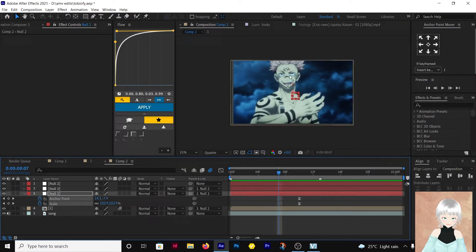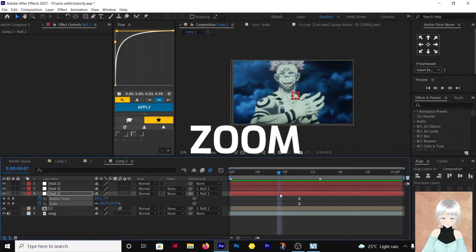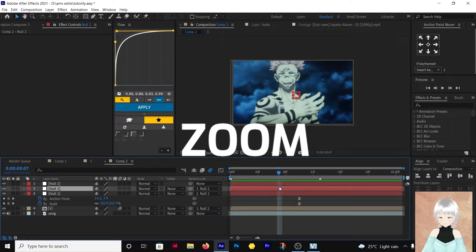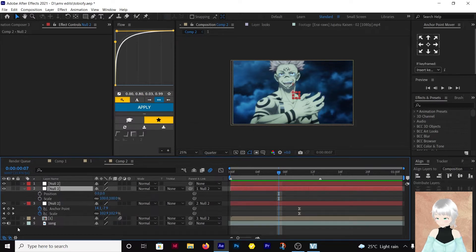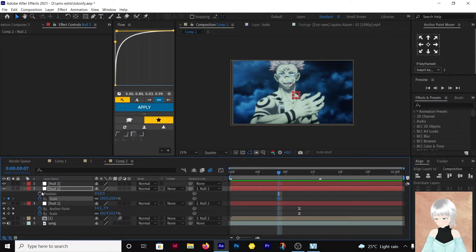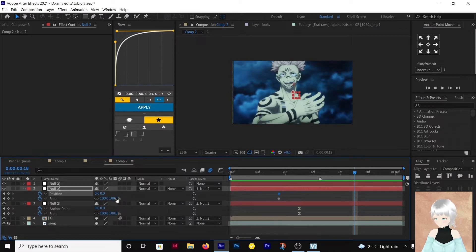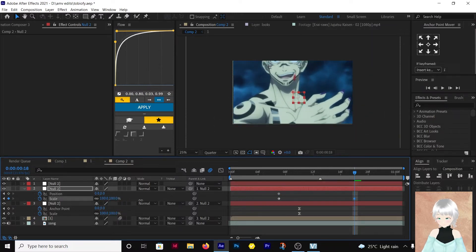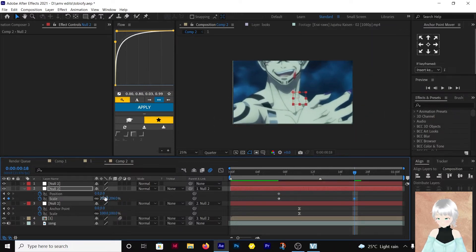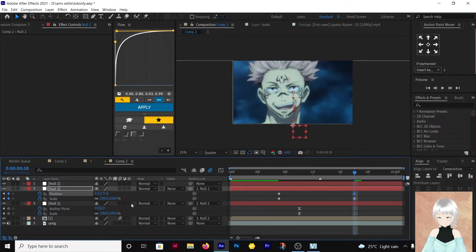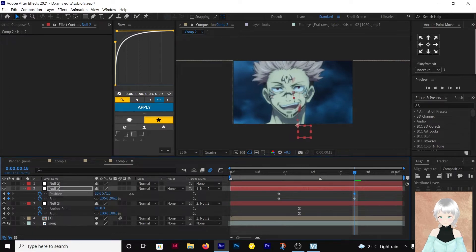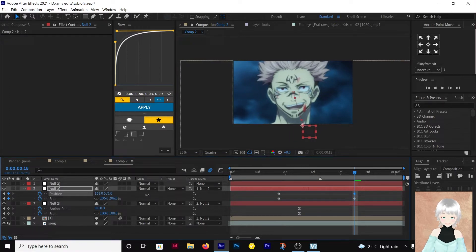Next we're going to make a zoom towards his face. Position in scale. Okay, something like that should be good.